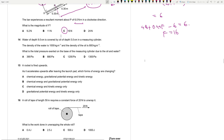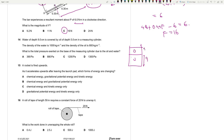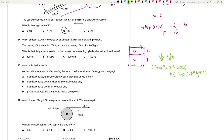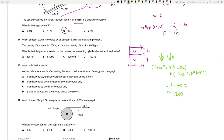Question 14: Water of depth 9 cm (density 1000 kg/m³) is covered by oil of depth 5 cm (density 800 kg/m³). Total pressure at base = h₁ρ₁g + h₂ρ₂g = (0.09 × 9.81 × 1000) + (0.05 × 9.81 × 800) = 883 + 392 ≈ 1275 Pa, which rounds to 1300 Pa. Answer is D.